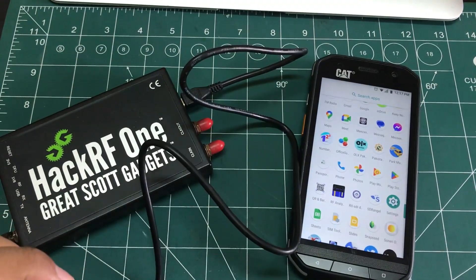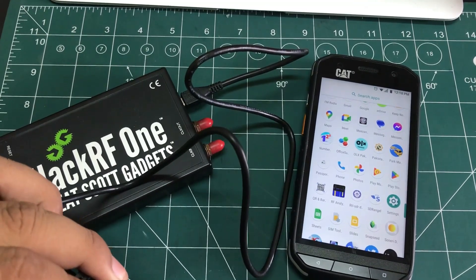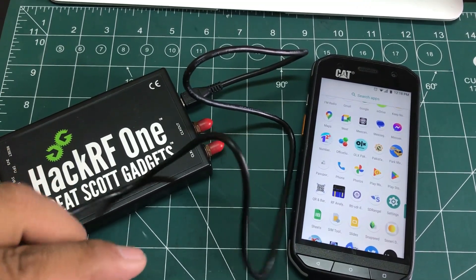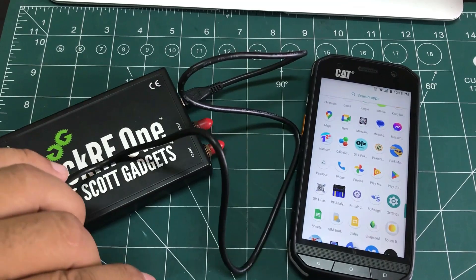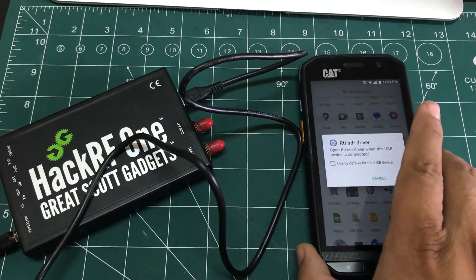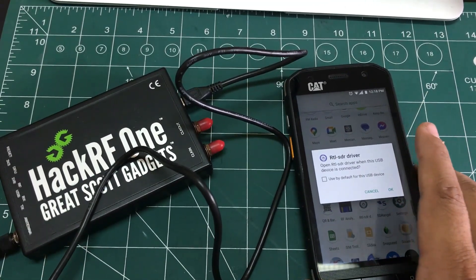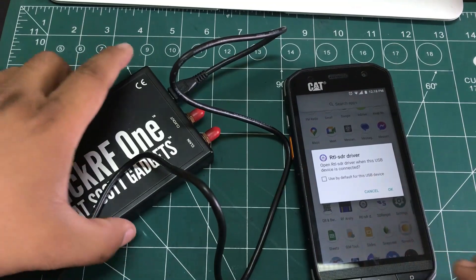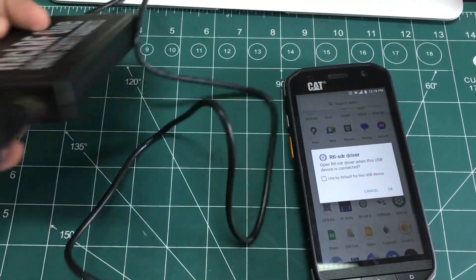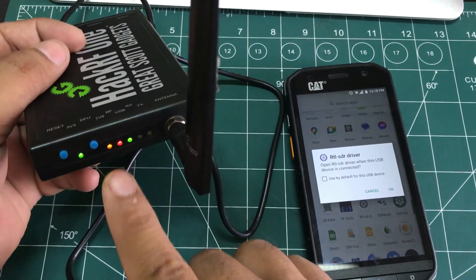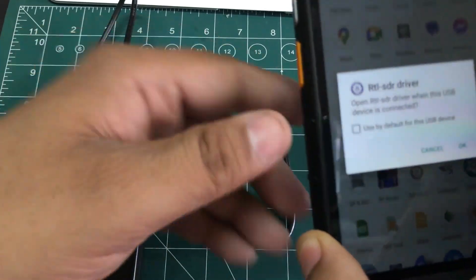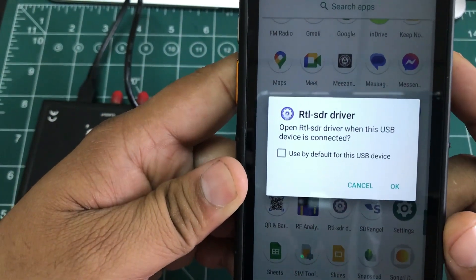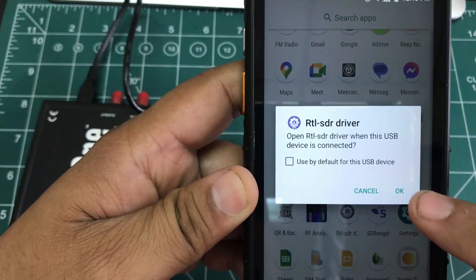...is just connect this to your HackRF or to your RTL-SDR dongle like this. And as soon as you connect this, your HackRF is all fired up. All the lights are blinking and you have this icon which is coming in RTL-SDR Driver. Yes, just use OK.